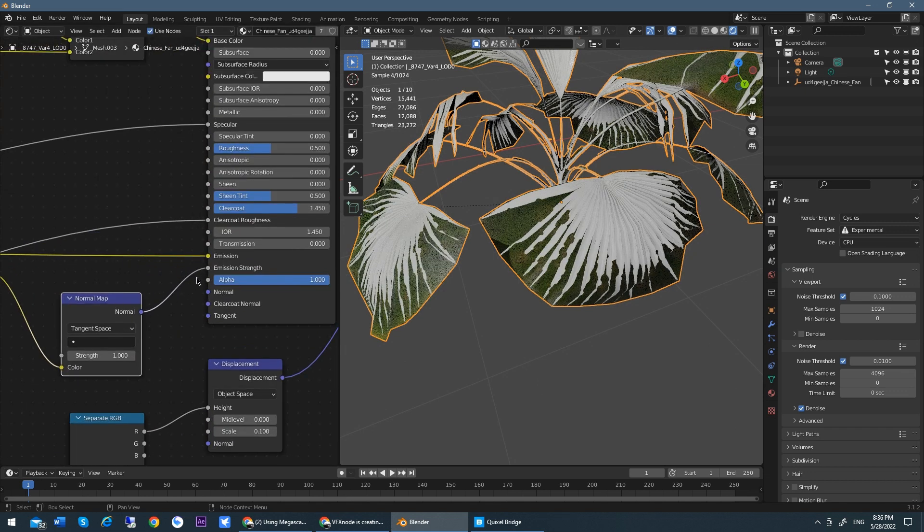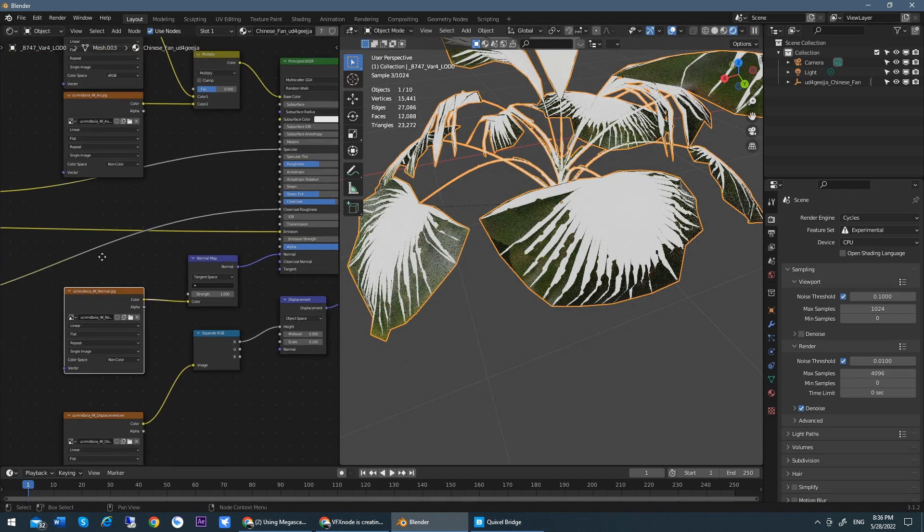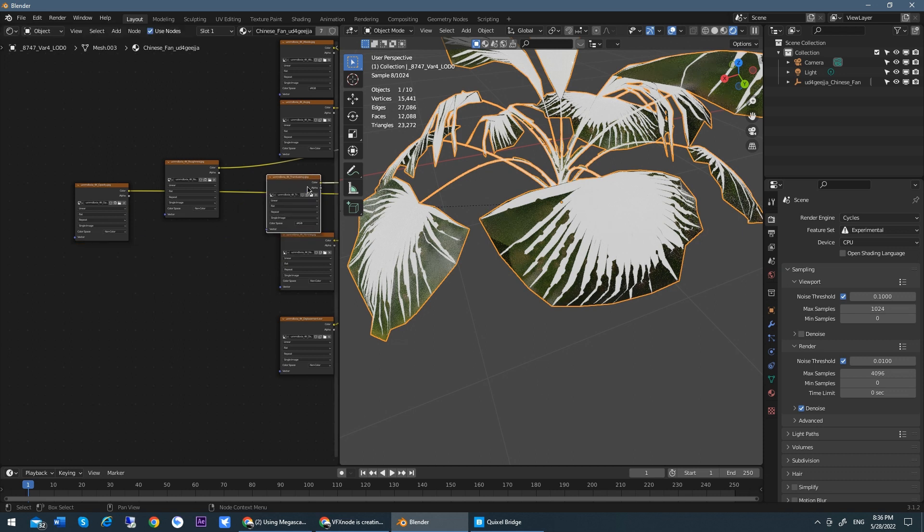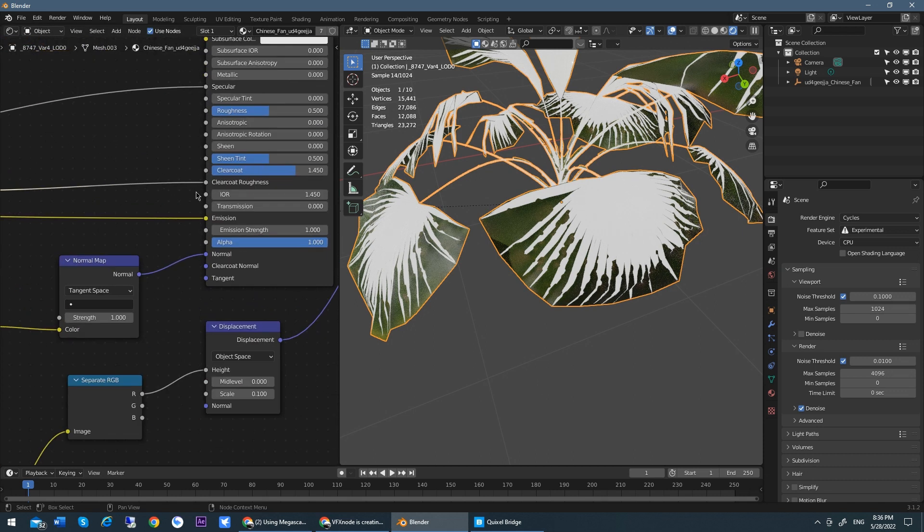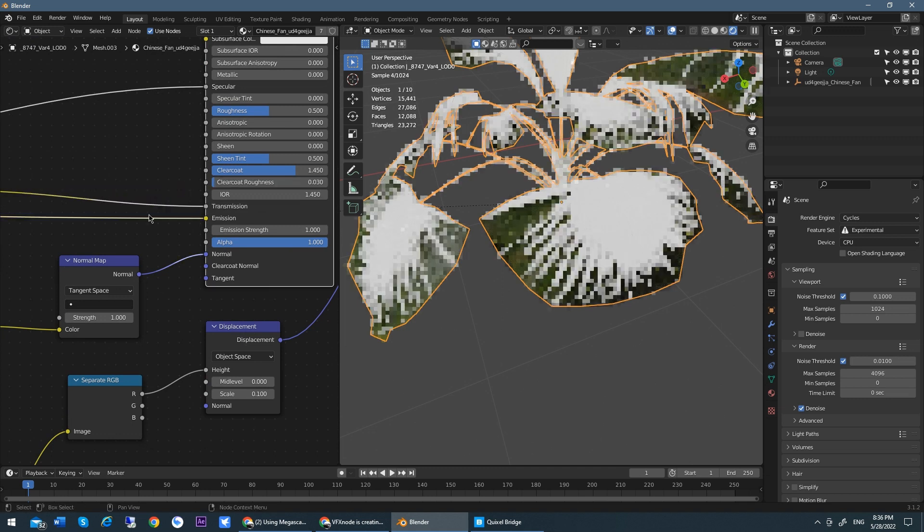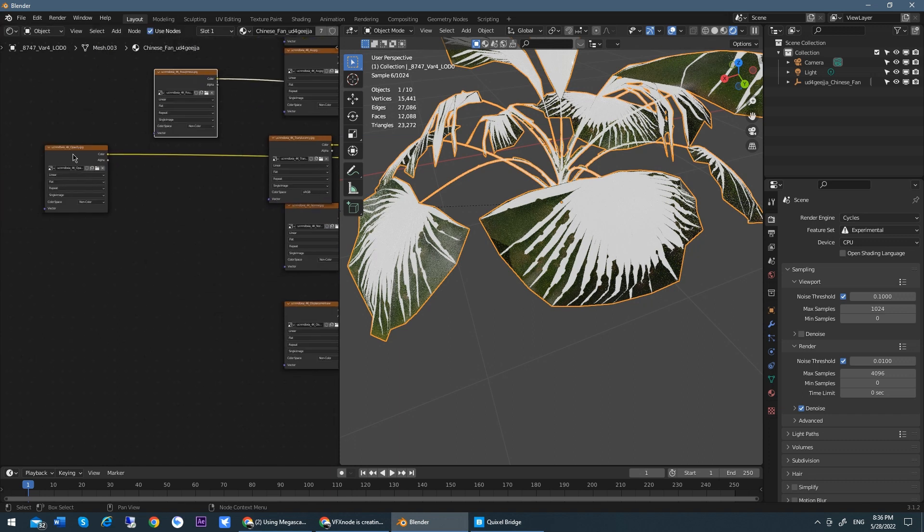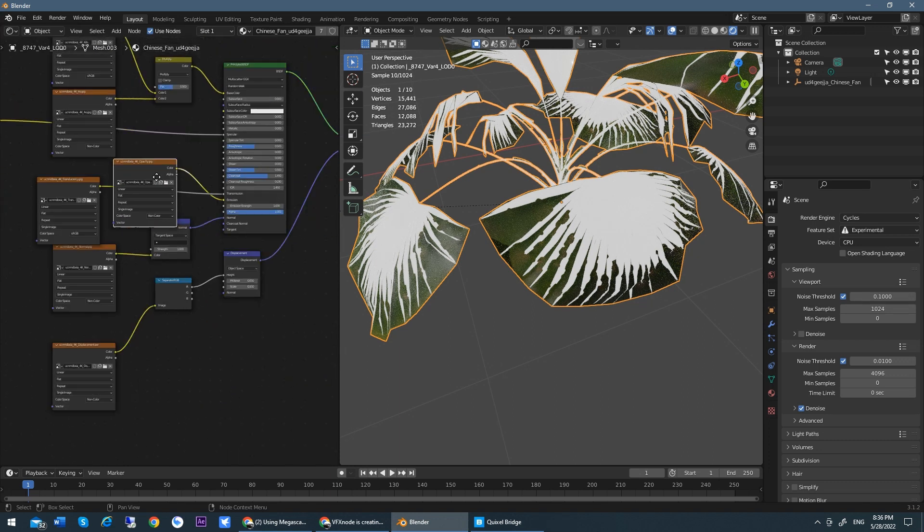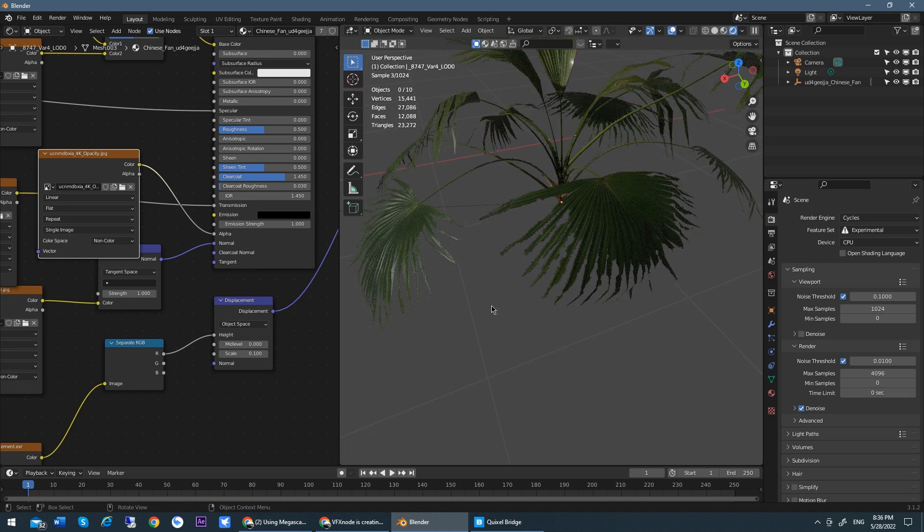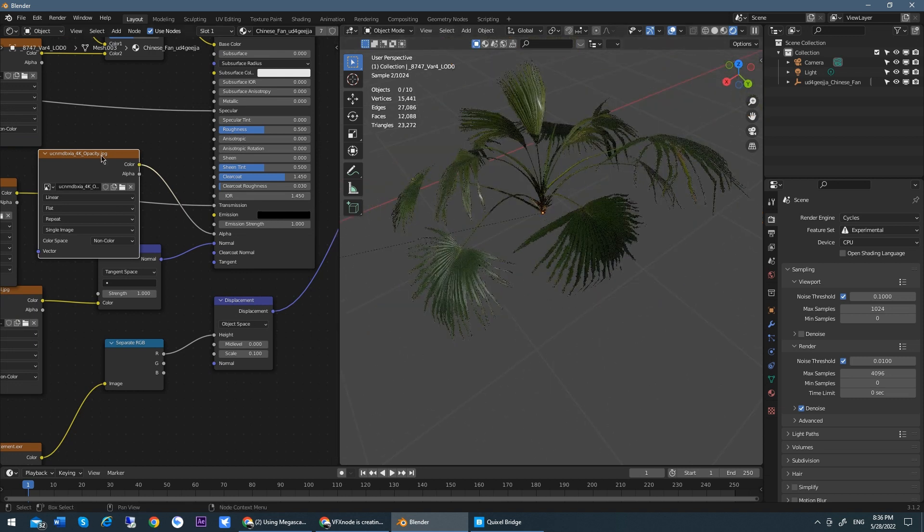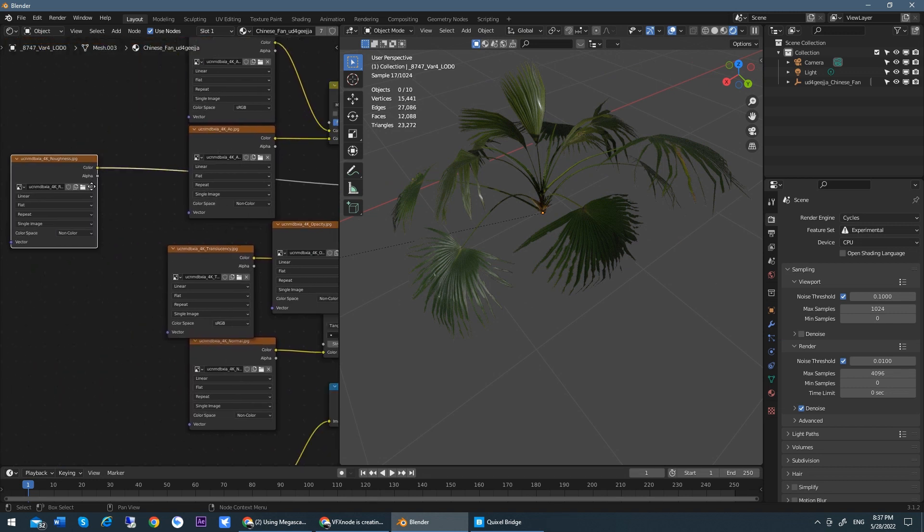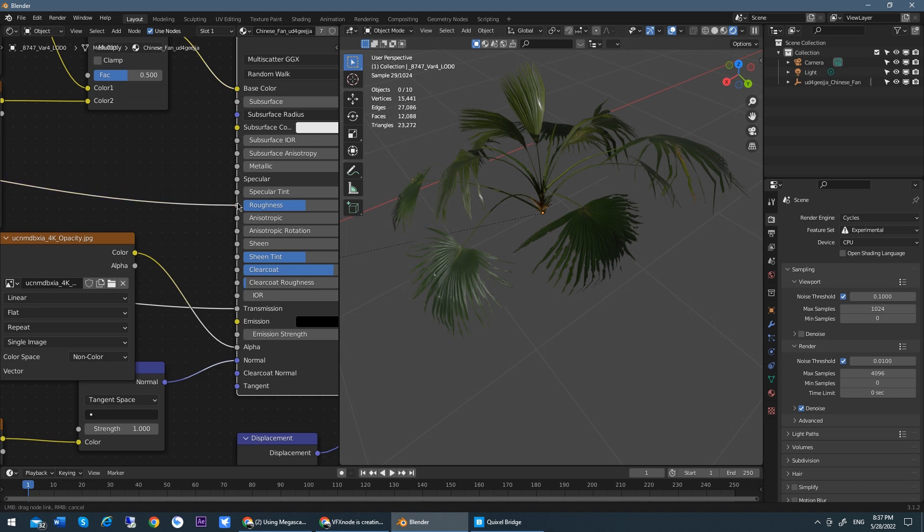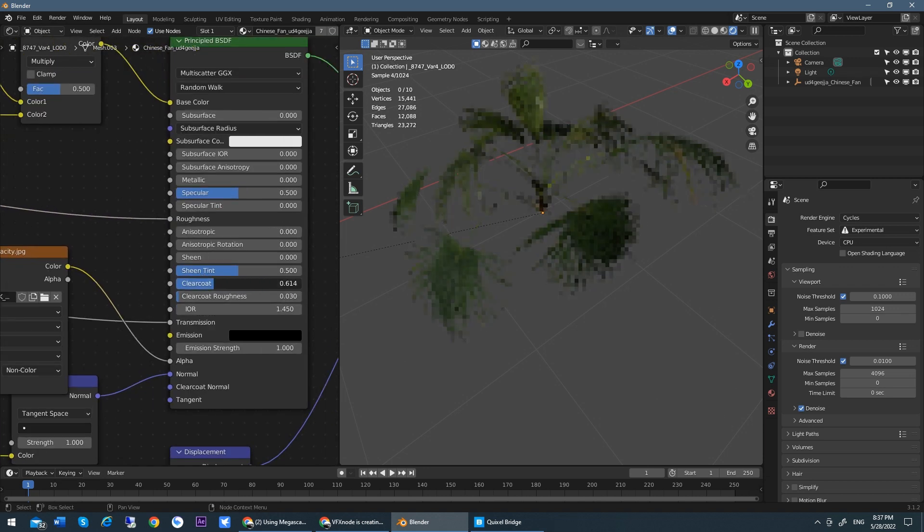And you see here, normal didn't connect to normal. We just correct it. And this is the translucency. Translucency should connect to transmission. And what is this? This is opacity. Opacity should connect to alpha. That's much better here.